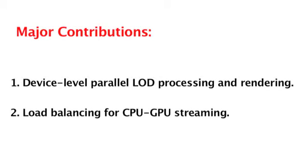Our load balancing approach can evenly distribute the amount of streamed data between GPUs based on a dynamic screen partition method.